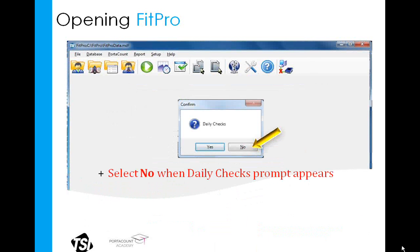Each time you open the FitPro software, you are going to be prompted to run the daily checks. But for the purposes of this class, we're going to say no — we don't want to run the daily checks right now.